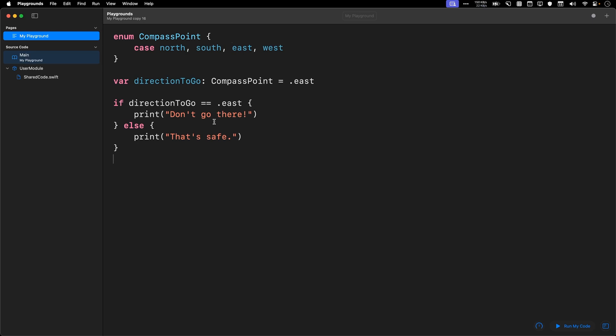You're going to say if direction to go equals to north, equals to south, equals to east, equals to west, and if you want to extend this to your diagonal directions, that's going to be a lot of code.